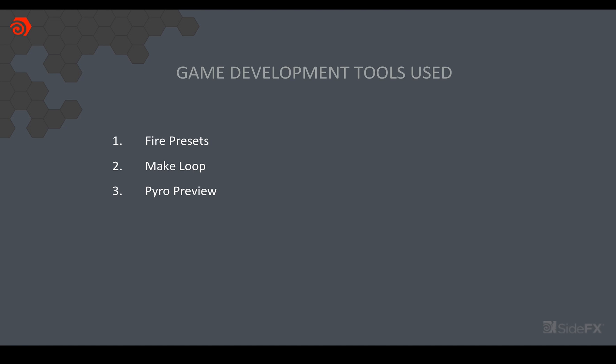There's also the pyro preview ROP. So if you want to quickly iterate on your volume renders, I would suggest checking this out. It can bring your renders down from a couple of minutes to a couple of seconds which really will save a lot of time.